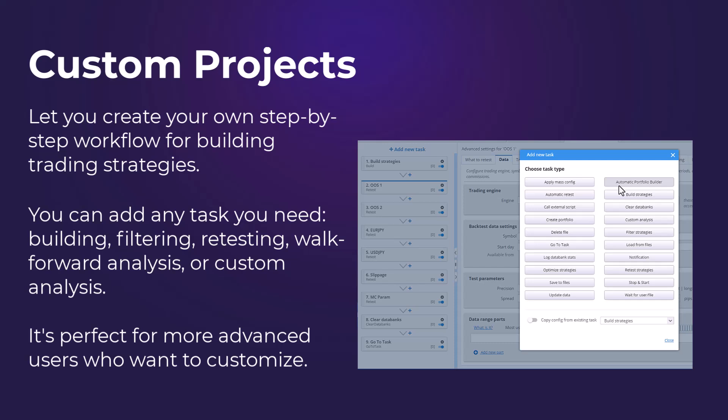It's perfect for more advanced users who want to customize and streamline how strategies are developed and validated.